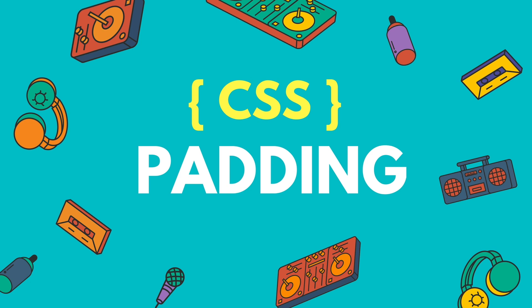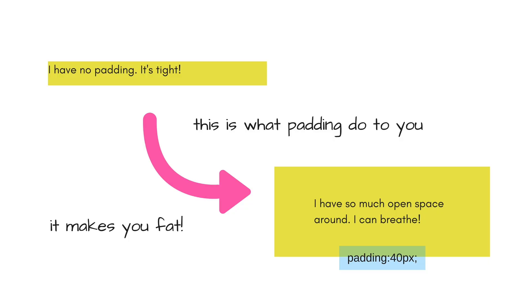In this tutorial, we will learn about CSS Padding. In simple words, Padding adds an extra space inside your element, i.e. it makes the element look fat.